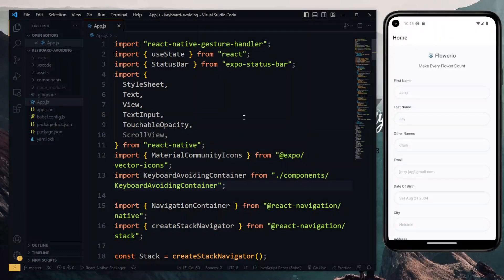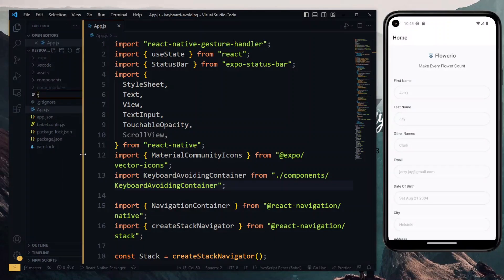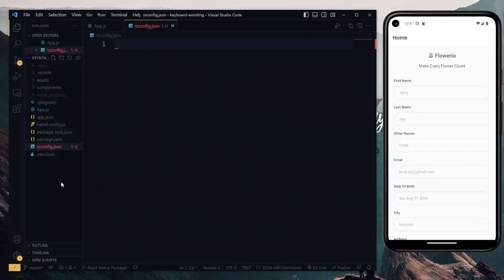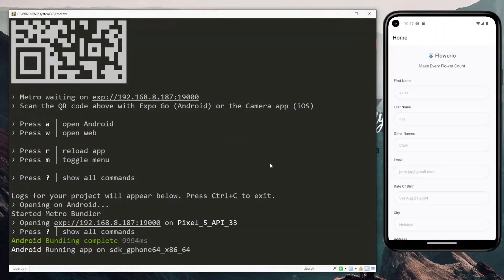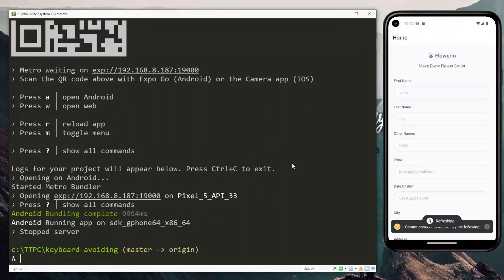My project is based on Expo, so to convert it to TypeScript, the first thing we need is a TypeScript configuration file. I'll create a new file and call it tsconfig.json. Once we have the empty file, we need to start the app again on the command line. I'll first cancel my server and then start it again using expo start.